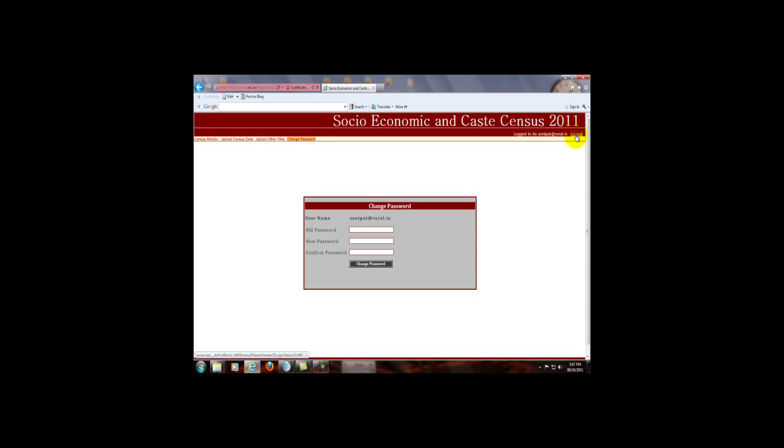All these options are available for the charge level users. To close this application, you can log out from here. Thank you.